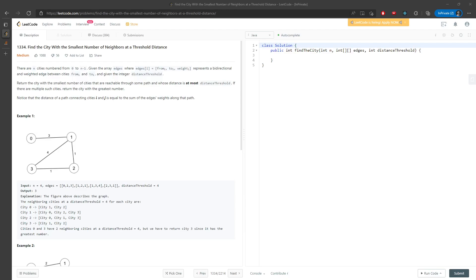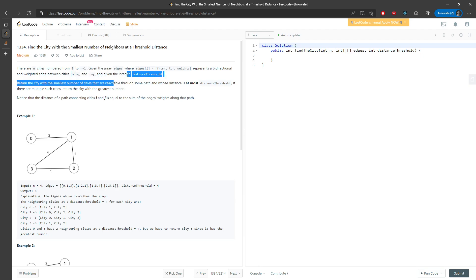Let's talk about finding a city with the smallest number of neighbors at a threshold distance. You are given cities 0 to n minus 1, and an array called edges. Edges equal to from, to, and weight — they represent bidirectional weighted edges between cities. You are also given an integer distance threshold. You have to return the city with the smallest number of cities reachable through some path at most the distance threshold.